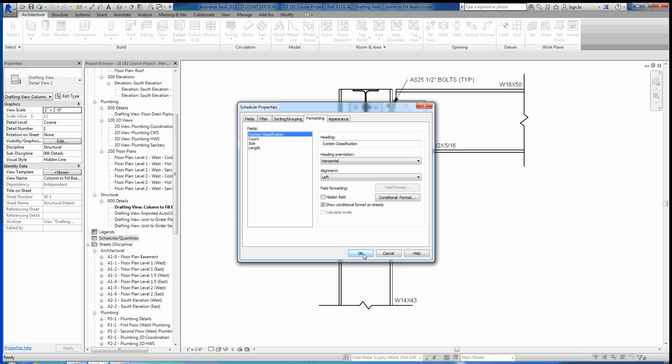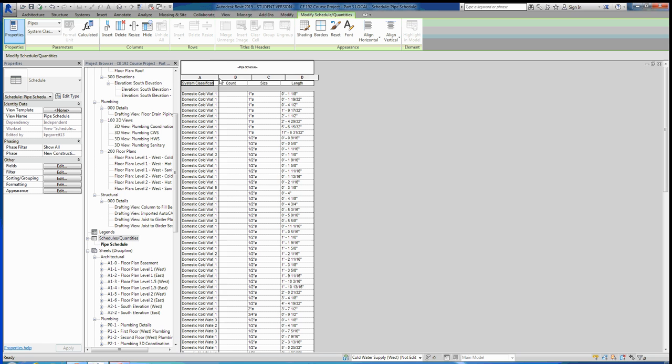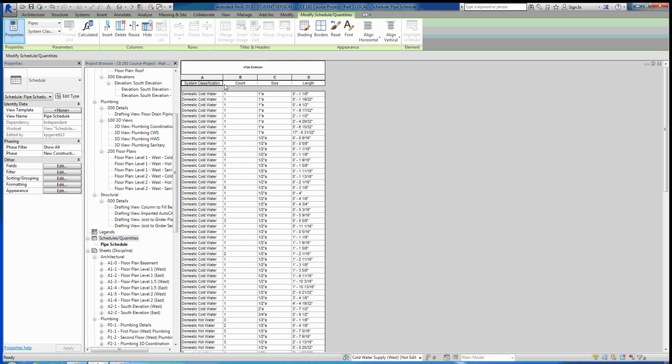That will bring us into our new schedule here. And if we make these a little bit bigger, we can see everything that it's describing to us. So it's giving us all of our domestic cold water first here. And it's giving us the count. You can see that most of the time it's just one, and that's because our length is as precise as the 32nd of an inch. So the chances of pipe lengths matching up exactly is pretty rare. So sometimes you'll get a few, like there's three of those, there's five of those, three of those, et cetera. But for the most part, everything is just going to be pretty much by itself. So there you go, you can see what that's done now. And if you want to find this schedule, it's in your project browser now and it's under schedule slash quantities.